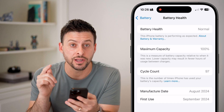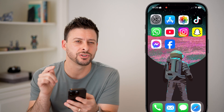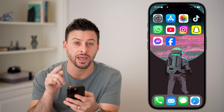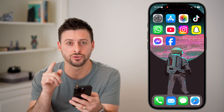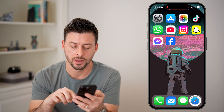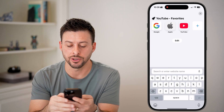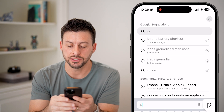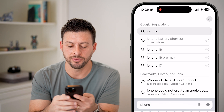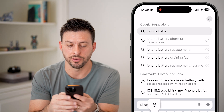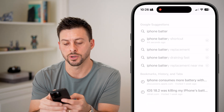However, there is more information that you can get out of that and get the actual battery health. Let's open up a web browser here, and we're just going to type in iPhone battery shortcut.